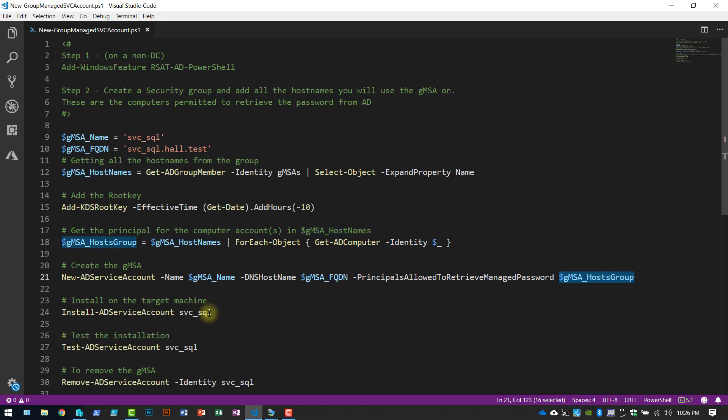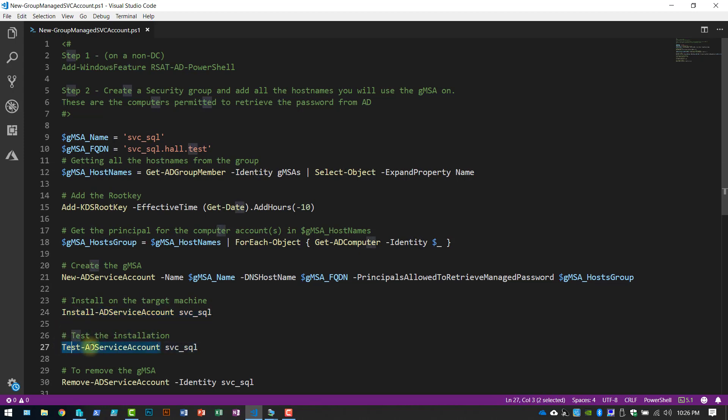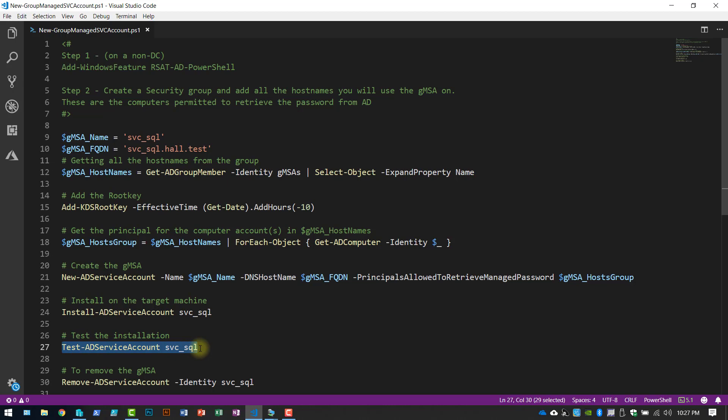Then on any of the target machines, so in my case, my SQL or my SCCM machine, I would run this command to install the group managed service account. And then this command will test it. It will be a true or false.